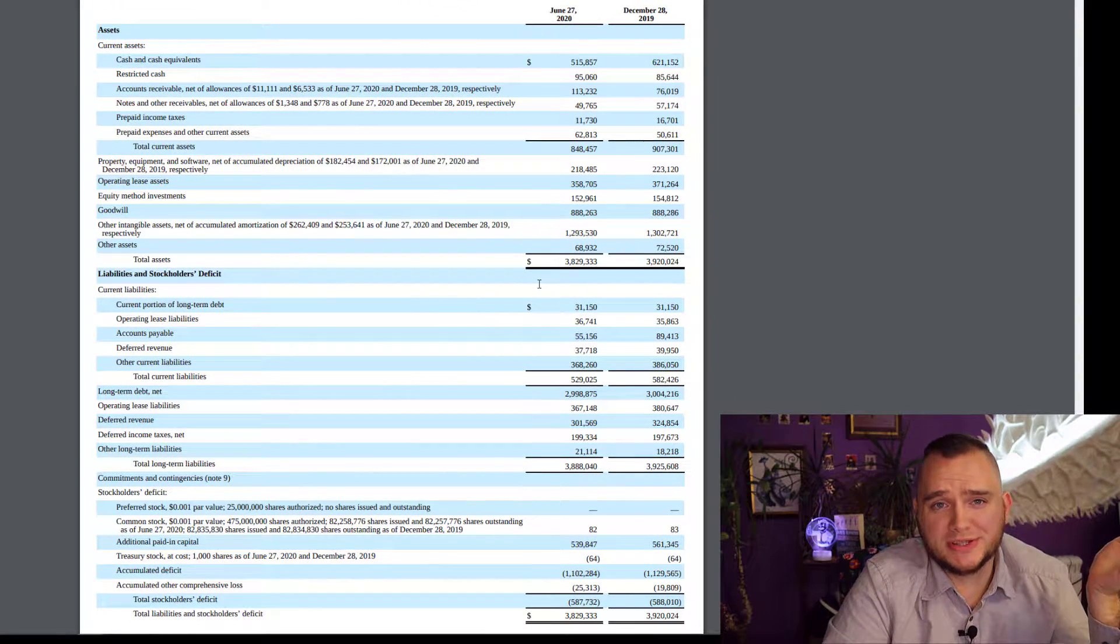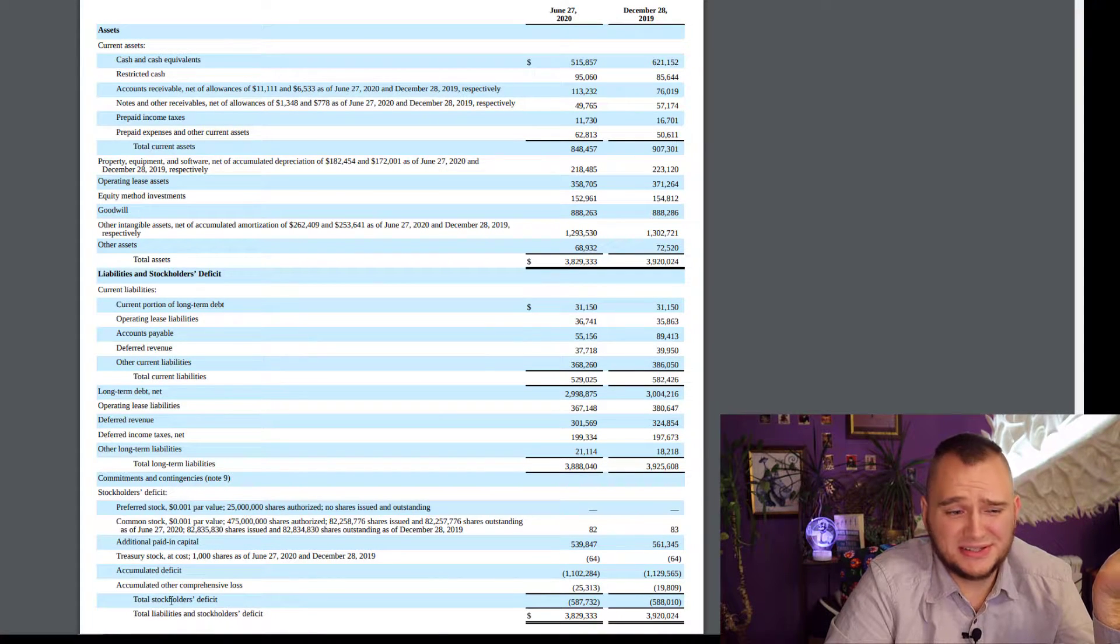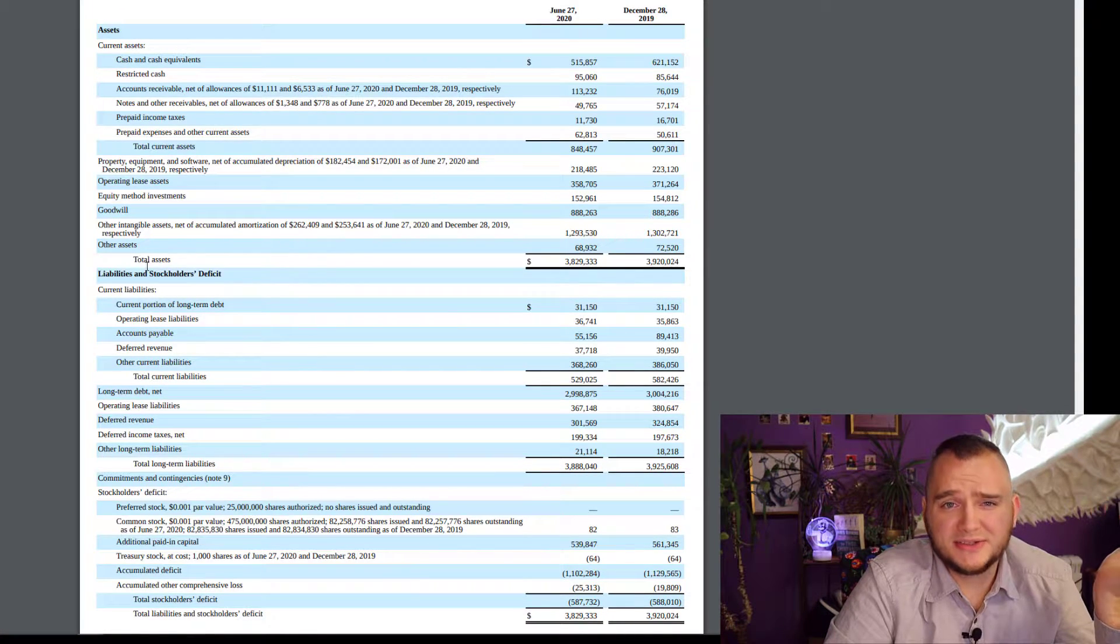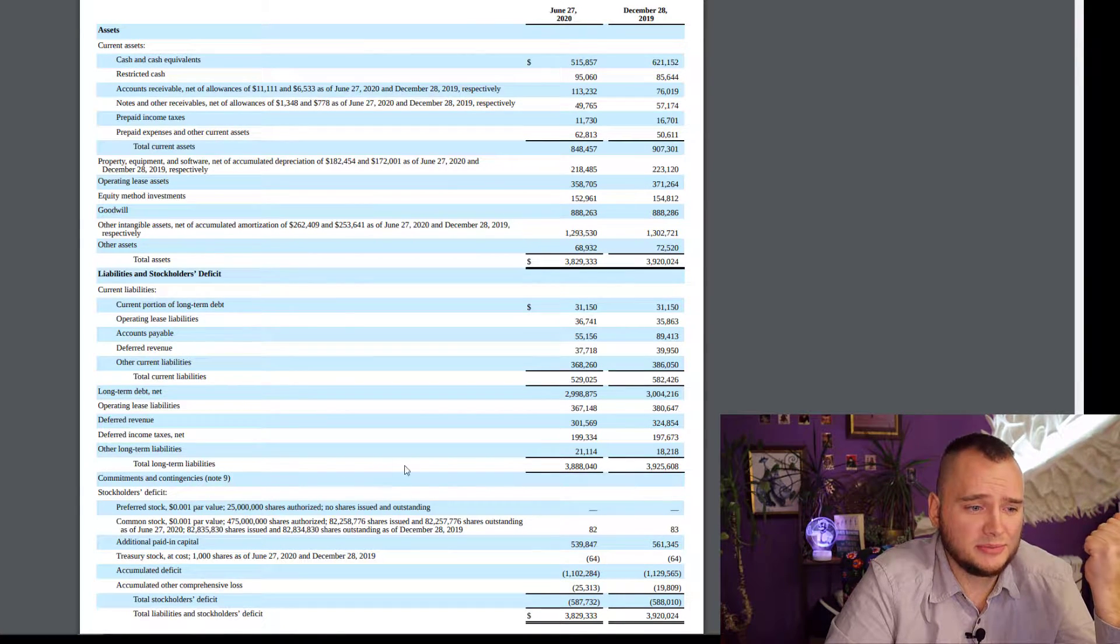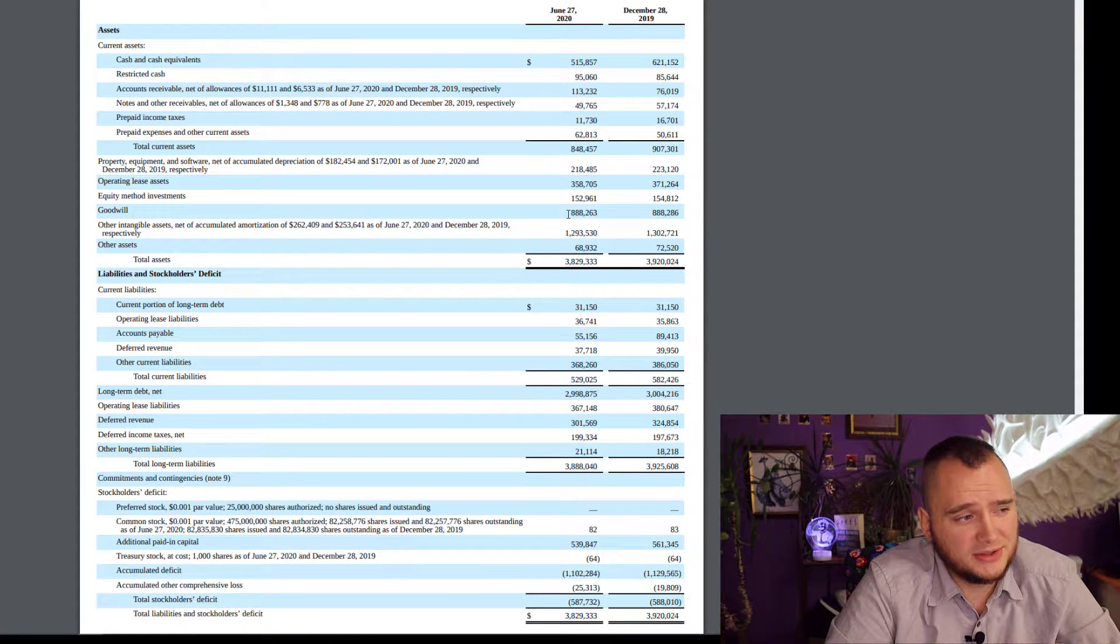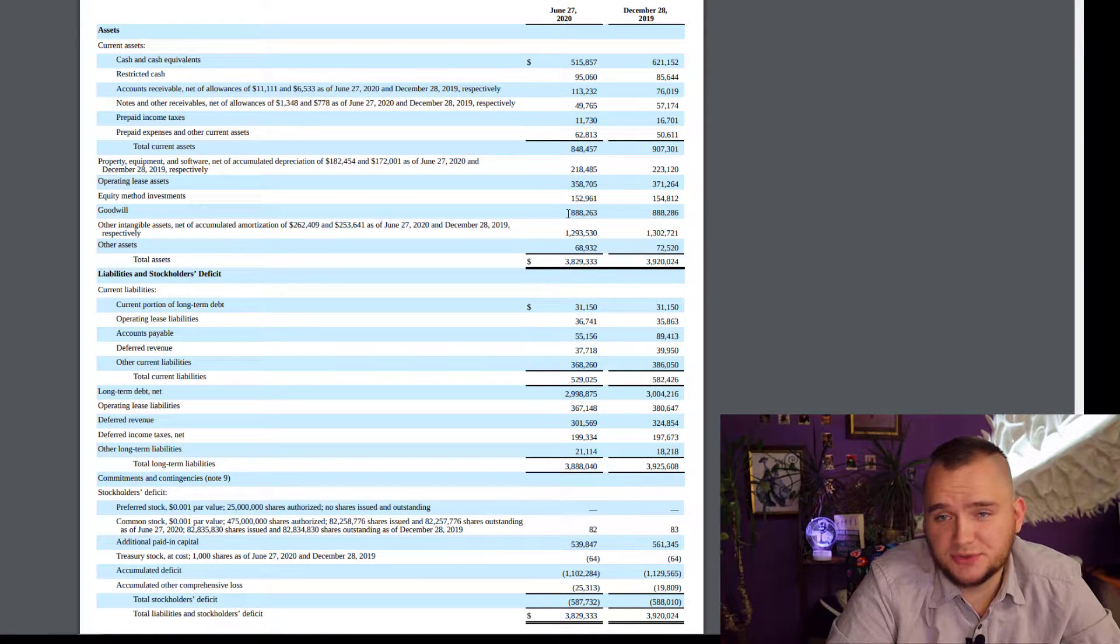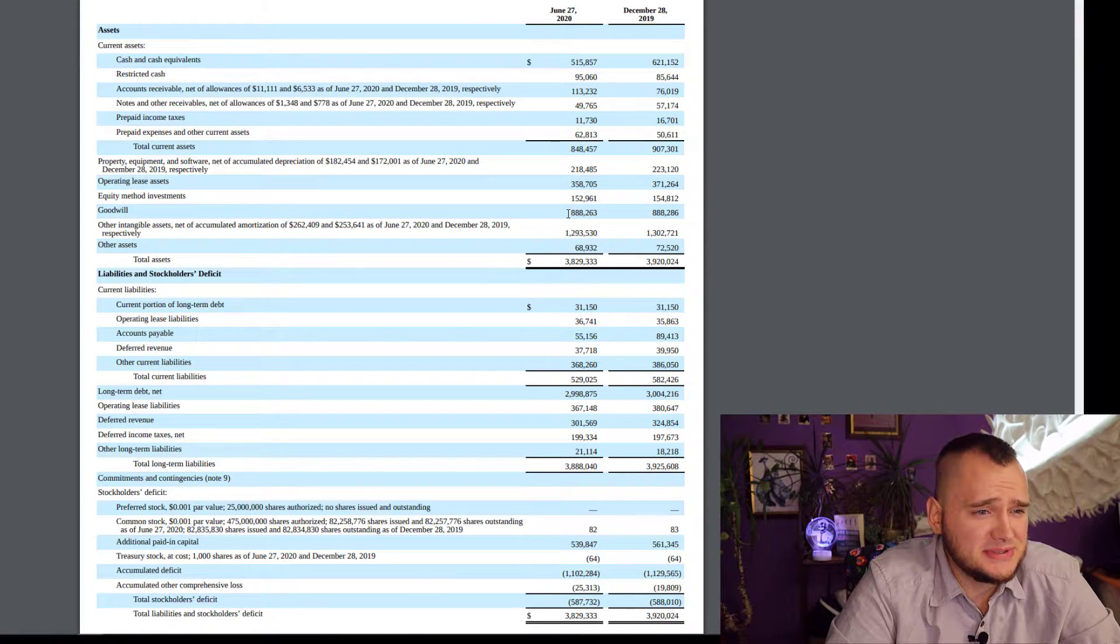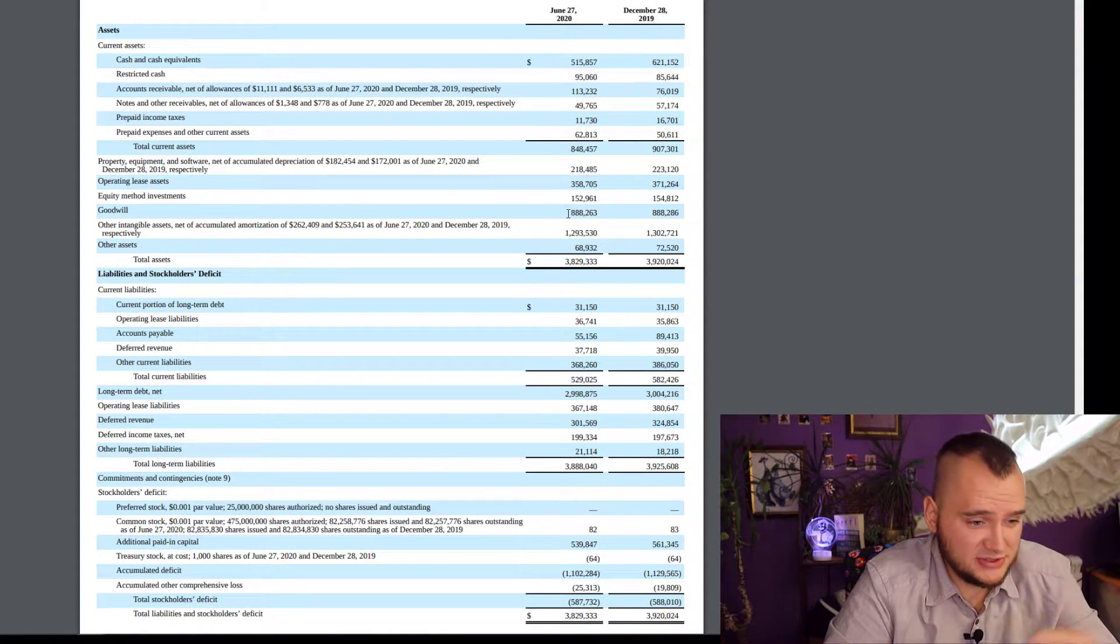There is no equity in this stock at all. Stockholders deficit: minus 600 million dollars. Total assets: 3.8 billion dollars. Total long-term liabilities: 3.8 billion dollars. But goodwill is more than 800 million dollars. I don't think Dunkin' without donuts costs 800 million dollars - it's insane.